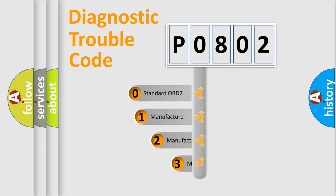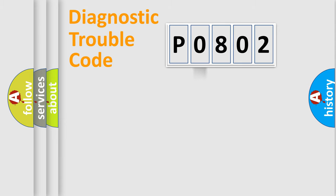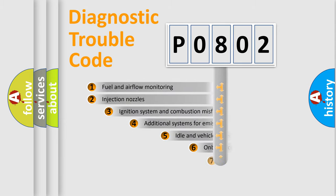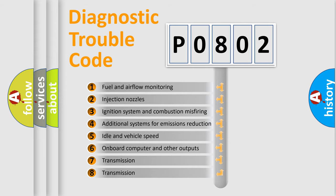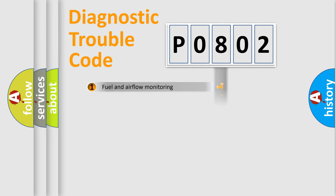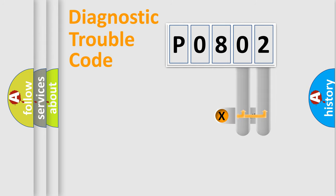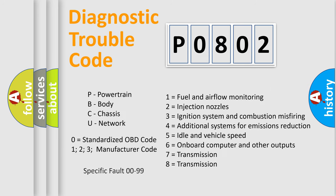If the second character is expressed as zero, it is a standardized error. In the case of numbers 1, 2, or 3, it is a manufacturer-specific error. The third character specifies a subset of errors. The distribution shown is valid only for the standardized DTC code. Only the last two characters define the specific fault of the group. Let's not forget that such a division is valid only if the second character code is expressed by the number zero.